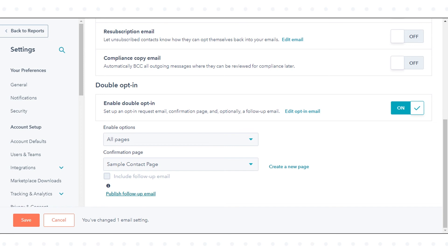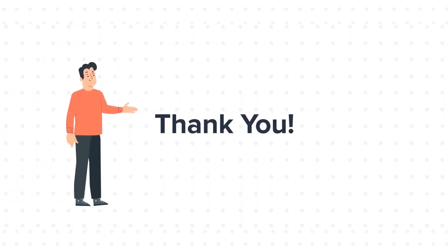This is how you can set up a double opt-in for emails in HubSpot. Thanks for watching.